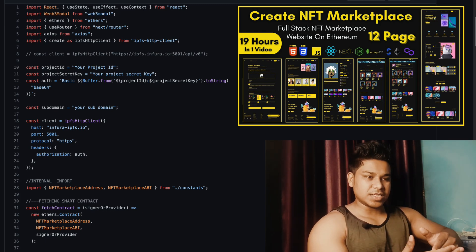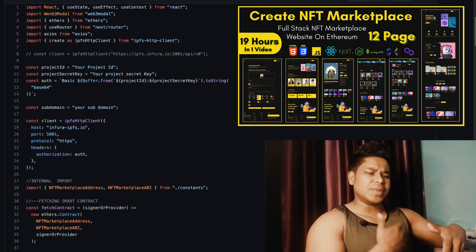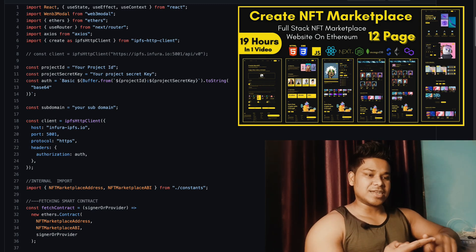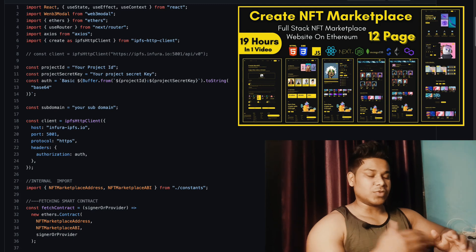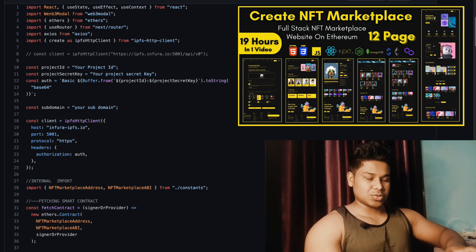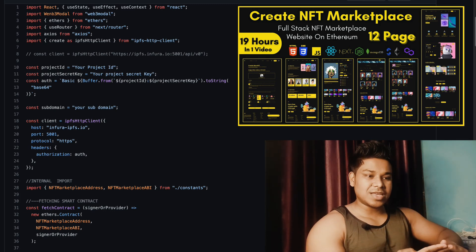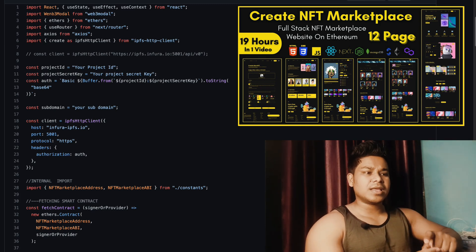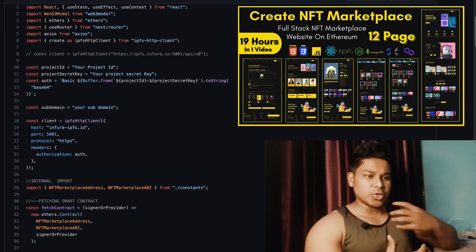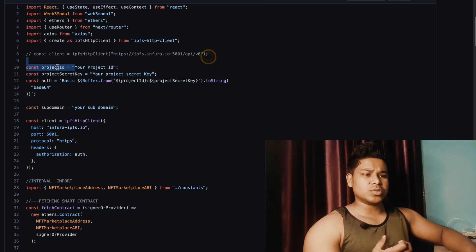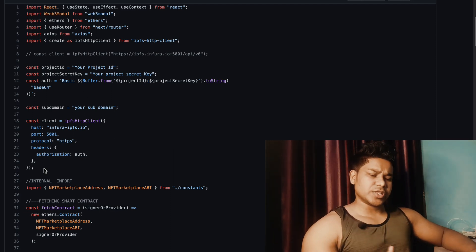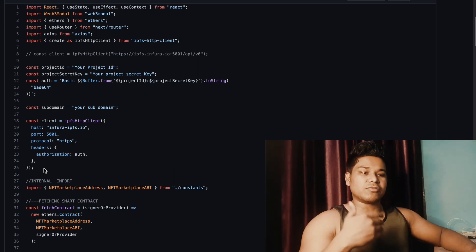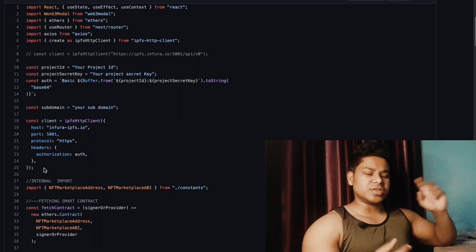Recently Infura made a lot of changes in terms of utilization. If you want to use this service you have to put your valid credit card details, and that global endpoint which was working previously is no longer in use. You now have to generate your own private key, secret key, and create your own endpoint for IPFS before you can deploy any metadata or NFT. I already made a complete tutorial on how to get your own project ID and secret key, explaining what you have to do and how to set the limits.